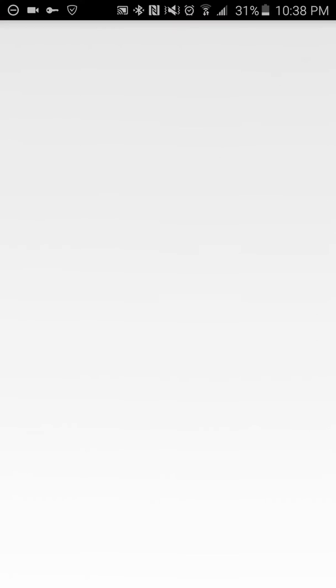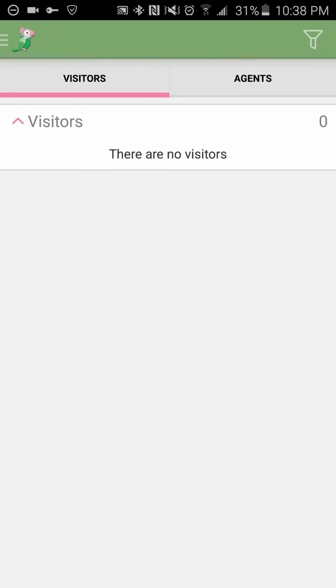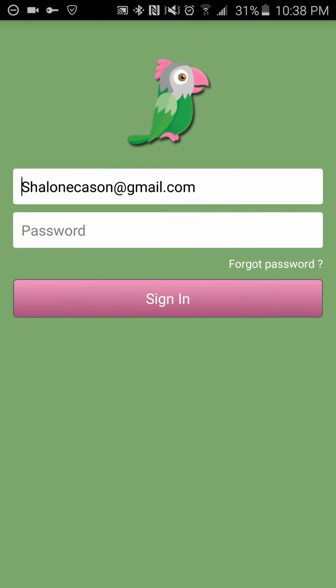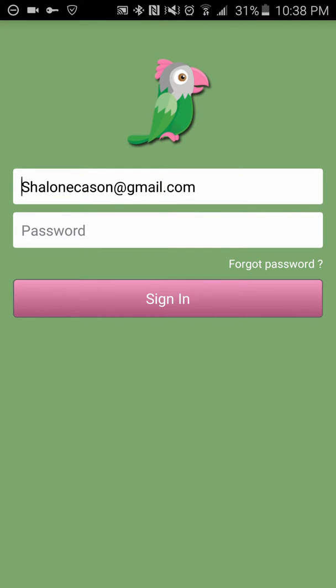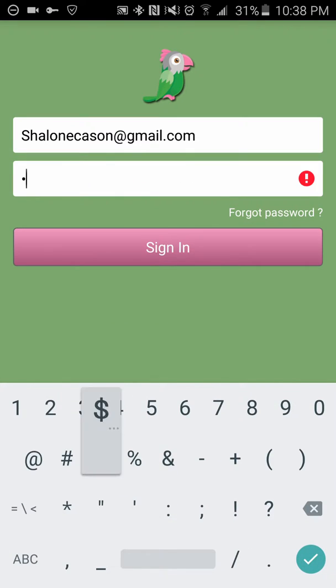You go ahead and open it, and I'm already logged in, so I'm going to sign out and sign back in. You're going to see a screen like this. You put in your email, your password.